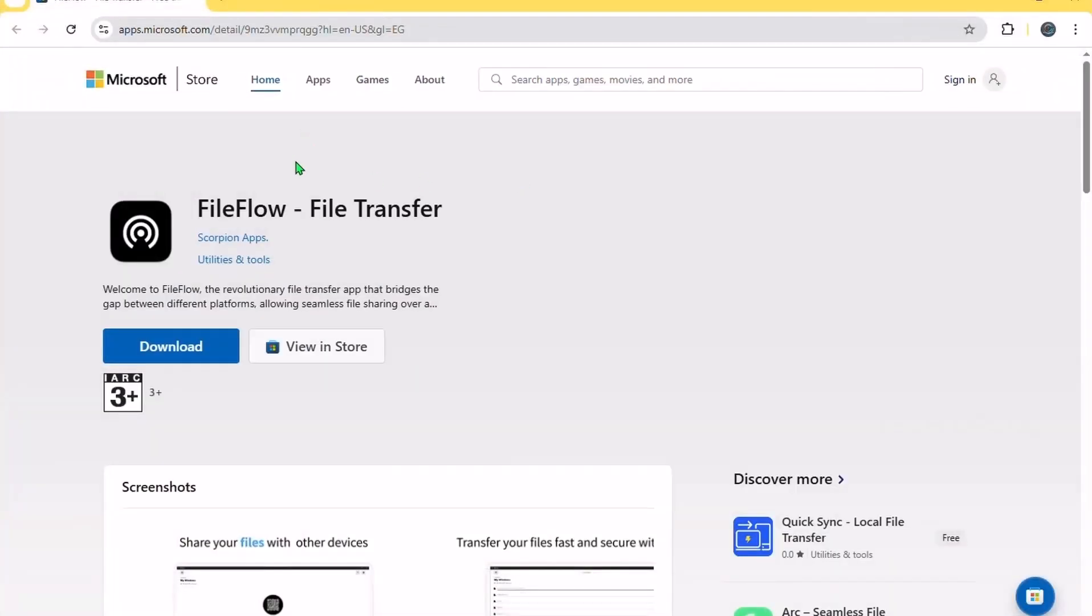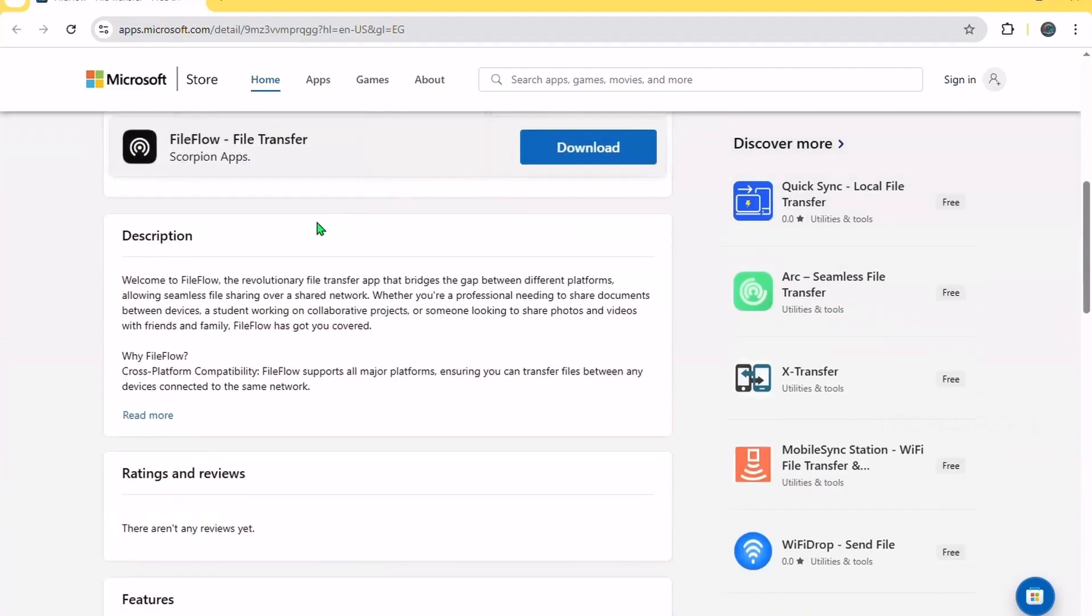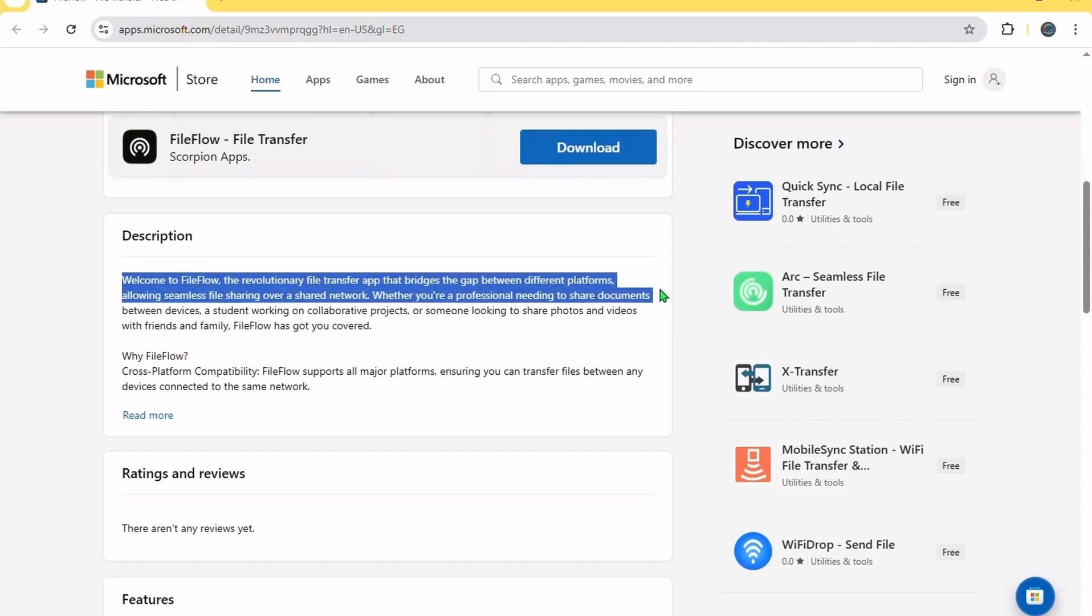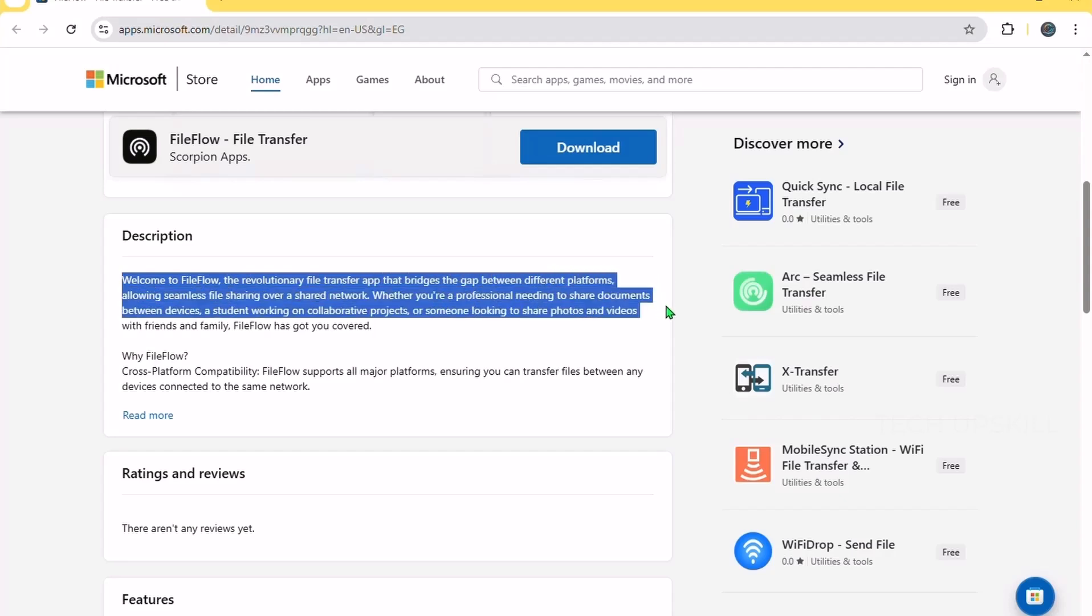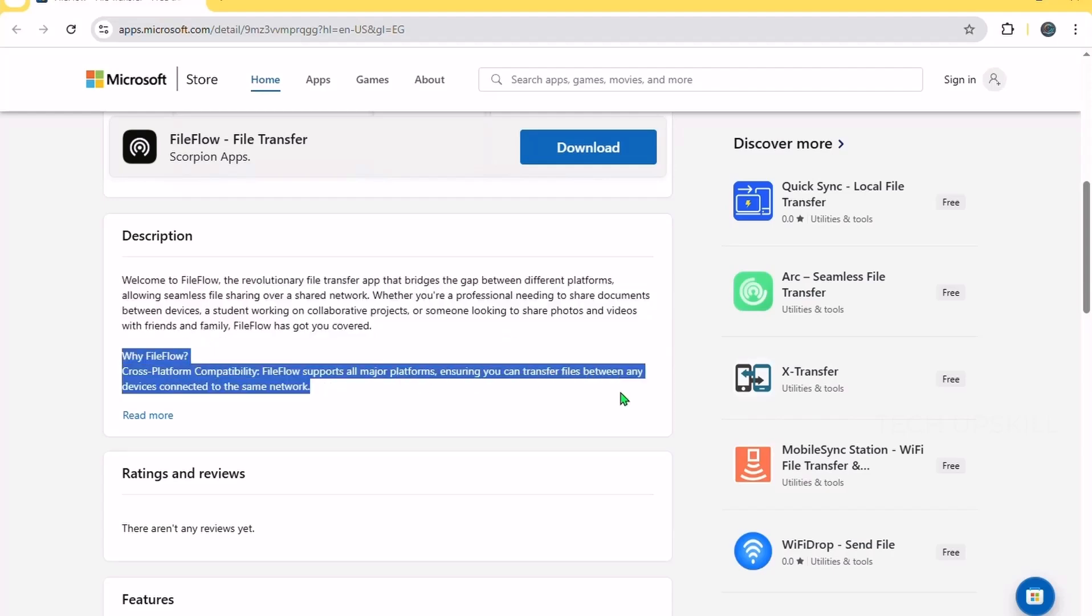Number three. File flow. If you ever wished file sharing between devices was easier, file flow file transfer makes it a breeze. This app lets you send files between your Windows devices over your local network. No email, no cloud uploads, and no need to open a browser.